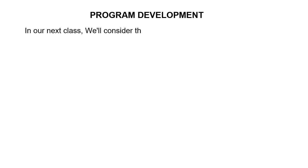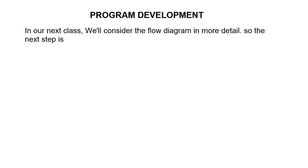I limited these examples to just one of each. However, in our next class, we'll consider the flow diagram in more detail. So the next step is writing the instructions.